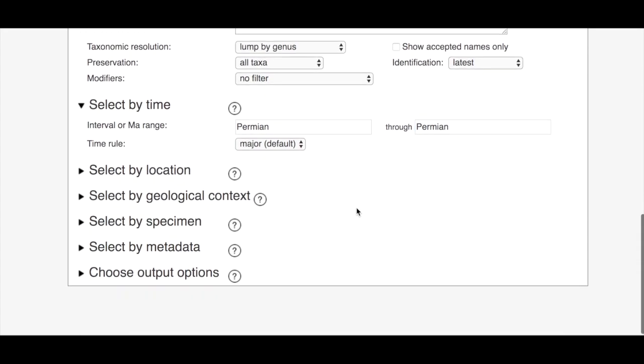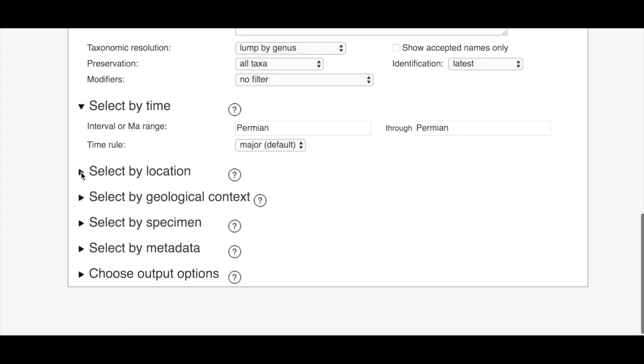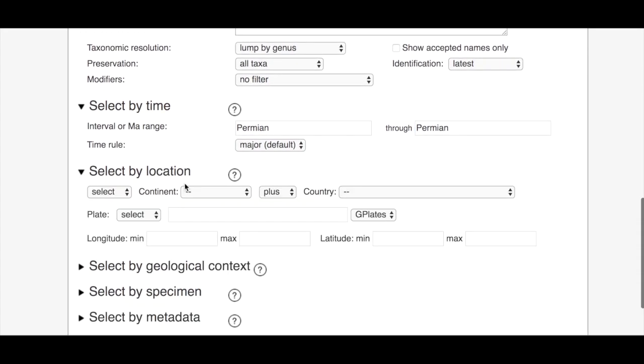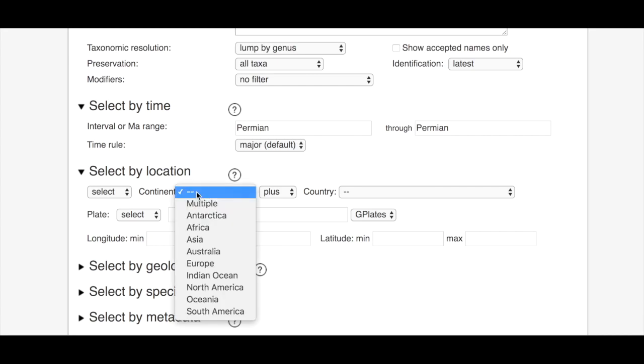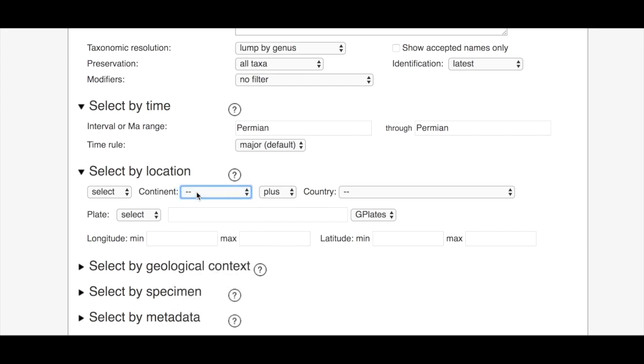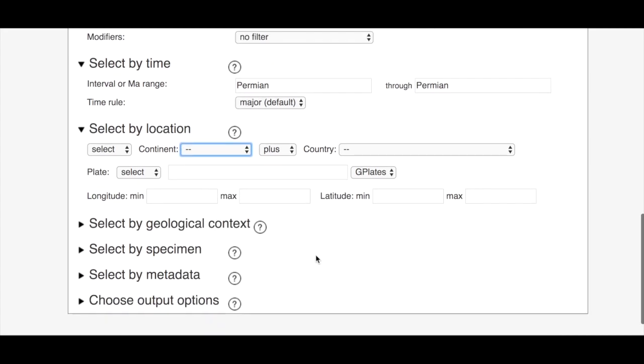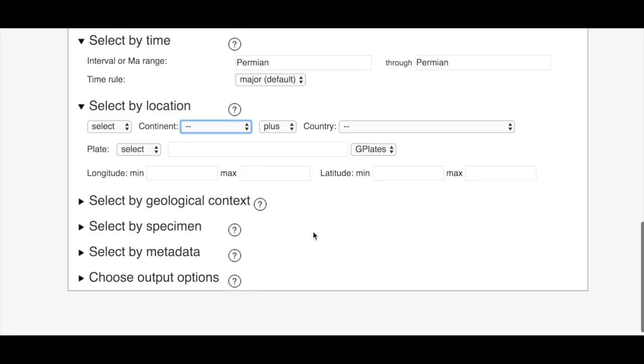We could look at anything we wanted. If we wanted to we could limit by location so we could change continents for example but we'll just leave it global for now.